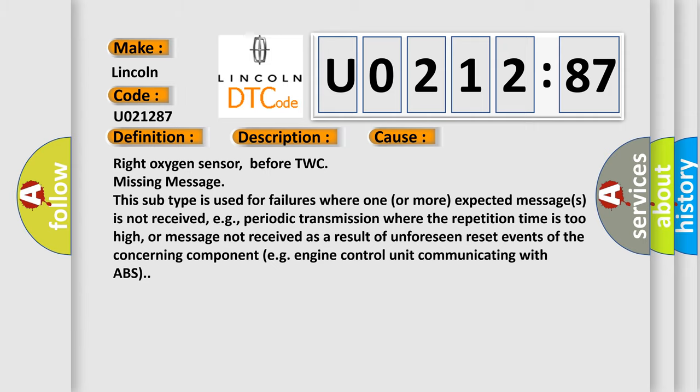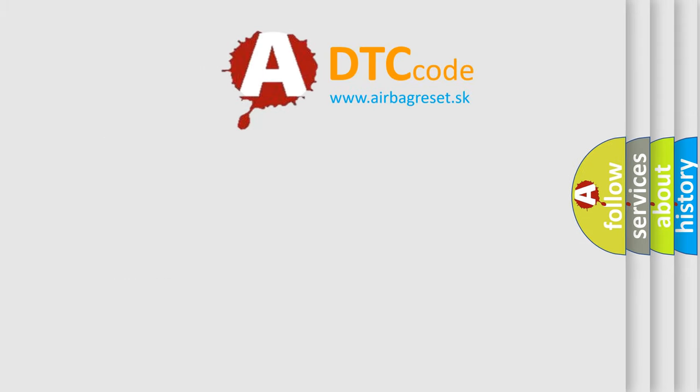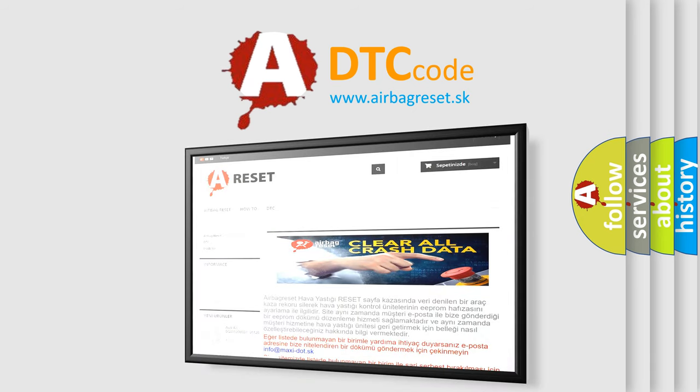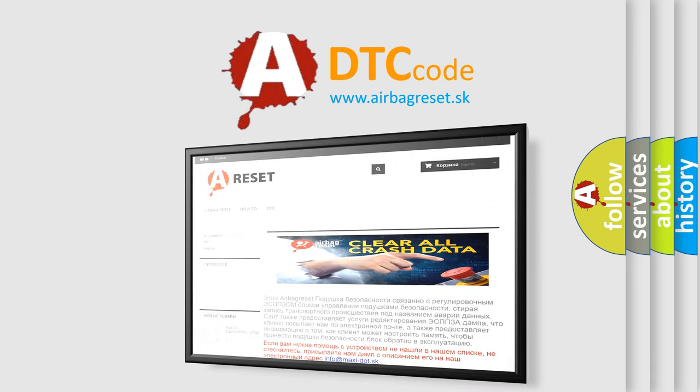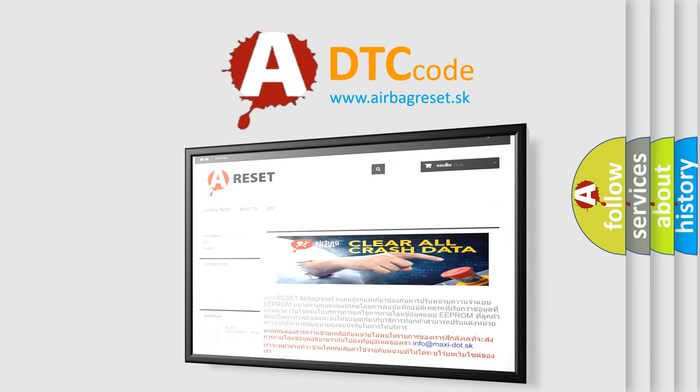The Airbag Reset website aims to provide information in 52 languages. Thank you for your attention and stay tuned for the next video.